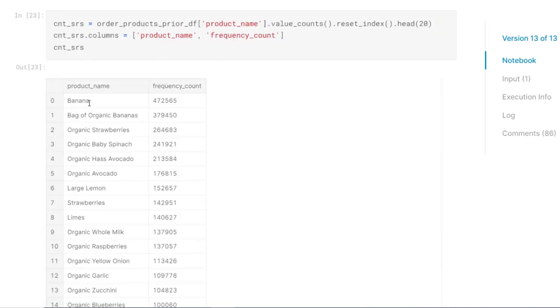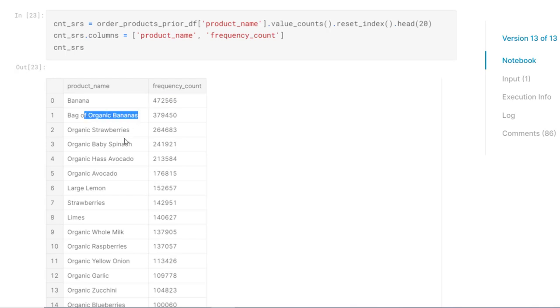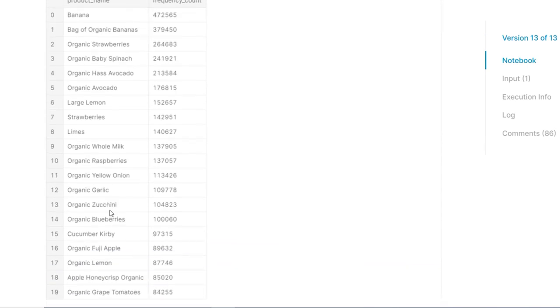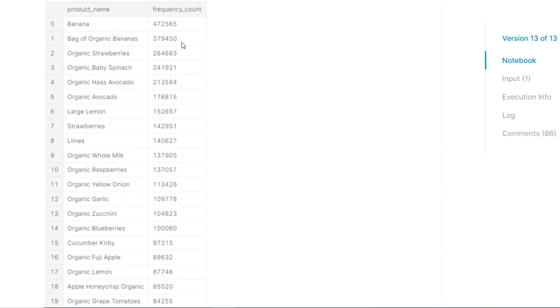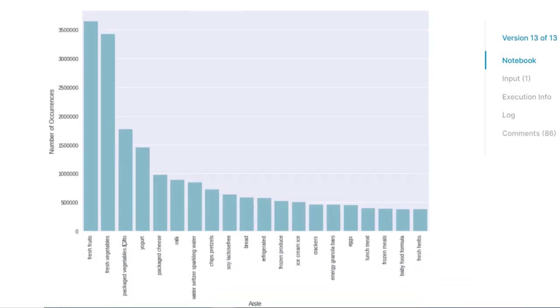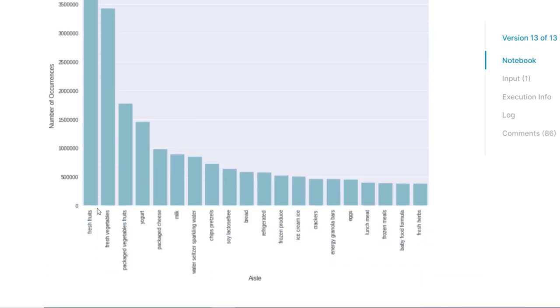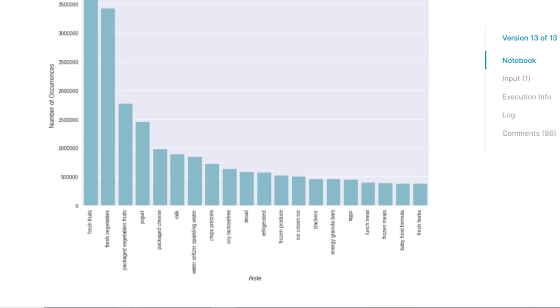In this cell, you will see the frequency count and the product name. Bananas have the most frequency to be ordered. Then we have again organic bananas, then strawberries, spinach, avocados, then all the other items. But you can see bananas are on a very high frequency count. Then next thing is with regards to the aisle. You will see the fresh fruits and the fresh vegetables has the most frequency of ordering. The most ordered aisles are from fresh fruits and fresh vegetables. And in India also, if you see Big Basket or Grofers, mostly people use these grocery delivering apps for fruits and vegetables only. Then comes packaged vegetables and then yogurt and then dairy products. But if you see on the last, fresh herbs or baby food formula, these are almost like very few people ordering these products.